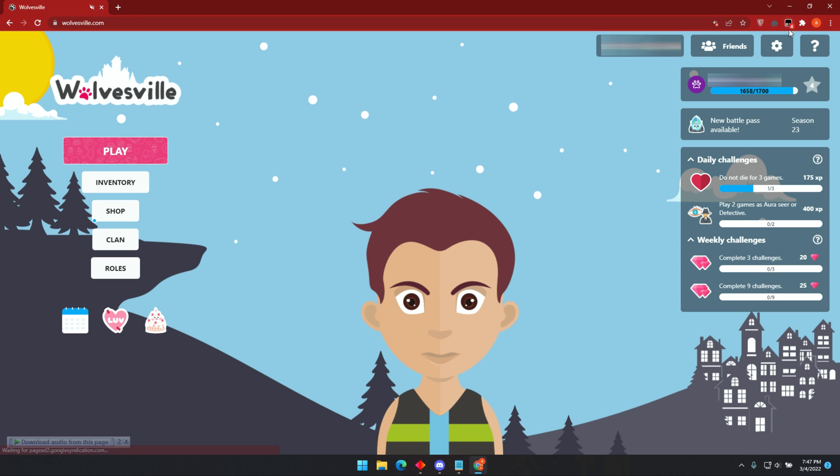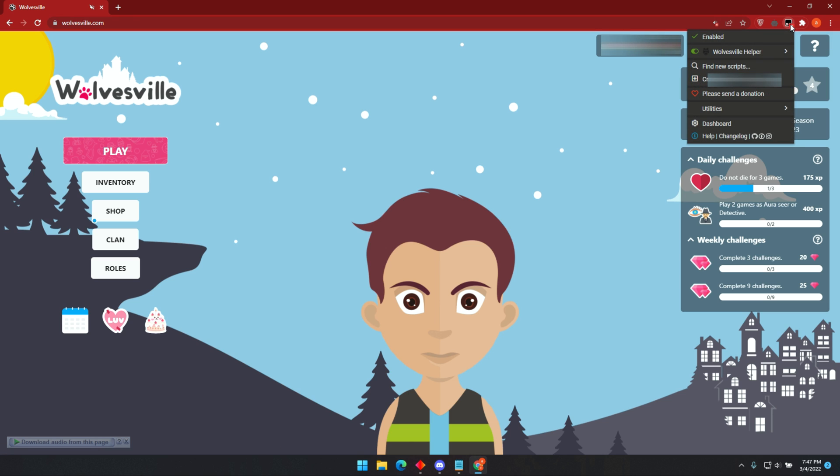As soon as the game loads, you will find the new extension showing numbers from 1 to 5, which means the bot is running successfully. If you want to stop the bot, click on the extension, disable it from here, and reload the page.